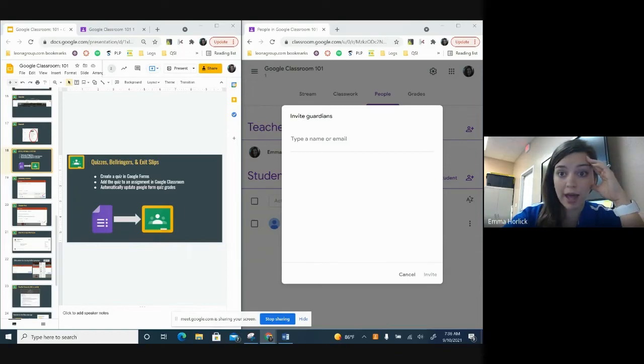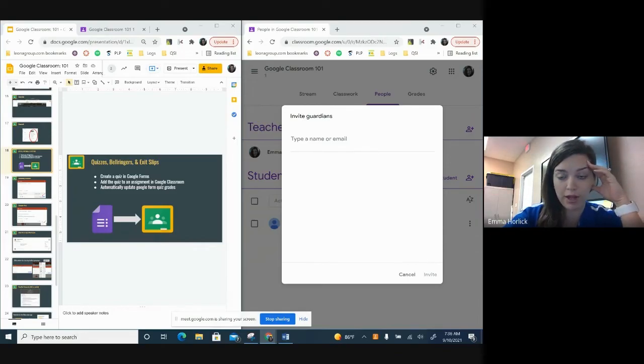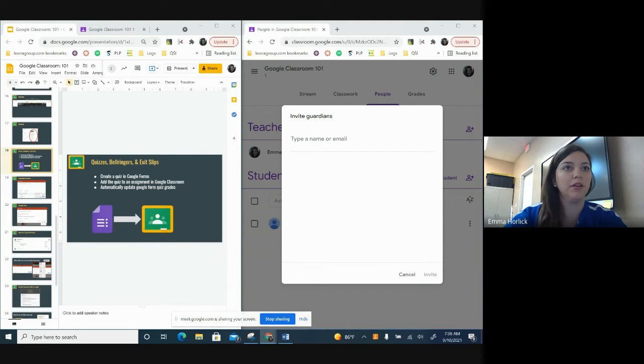So the way you add Kami to your Google Classroom, if you guys use Kami, let me go here to a new tab.